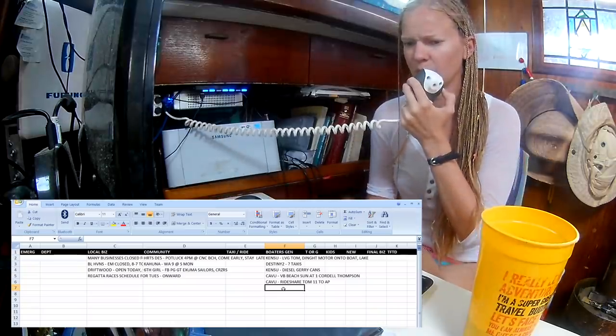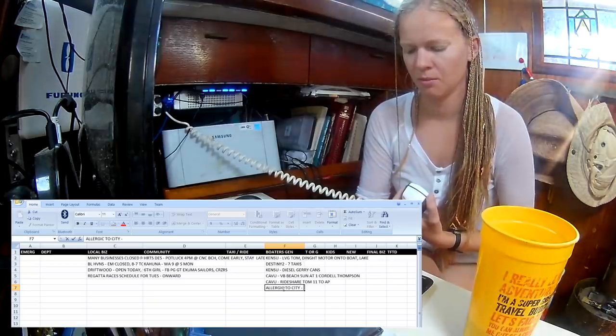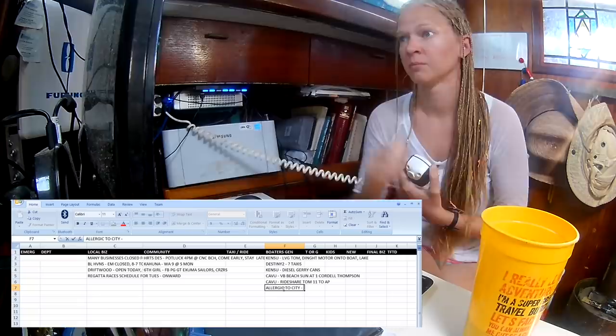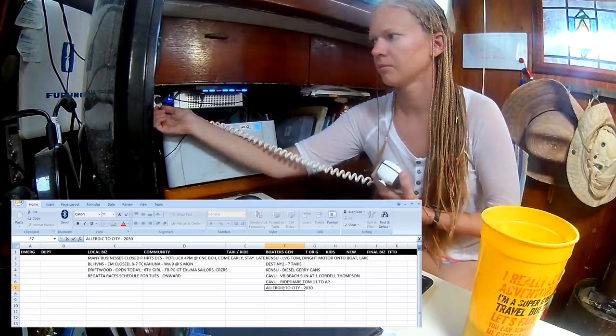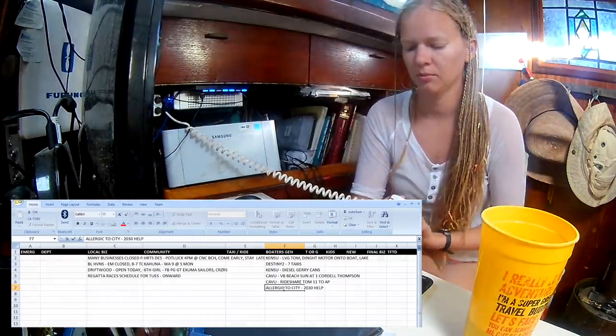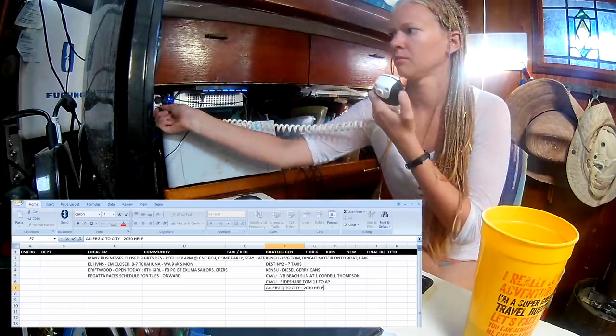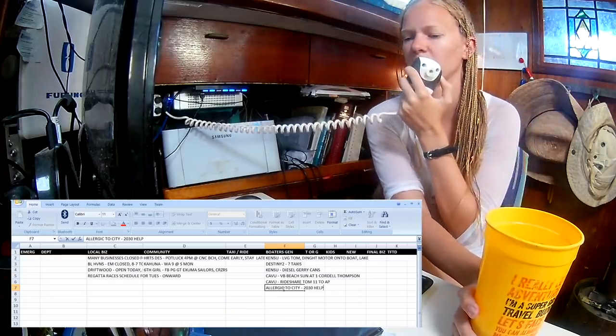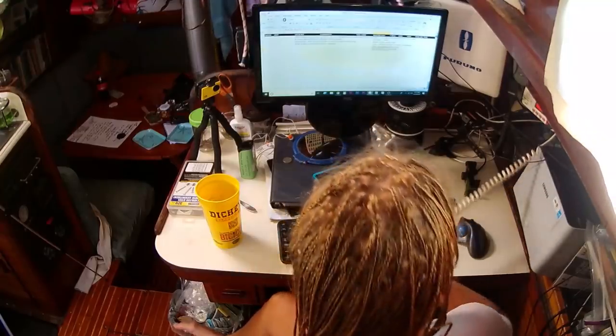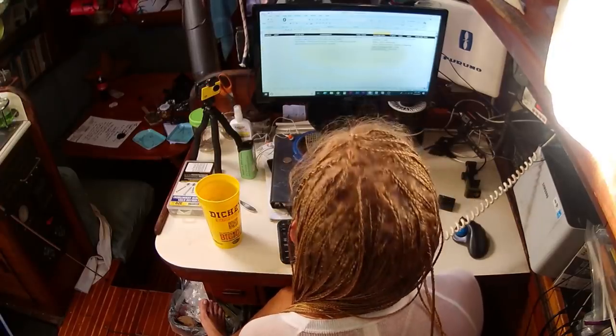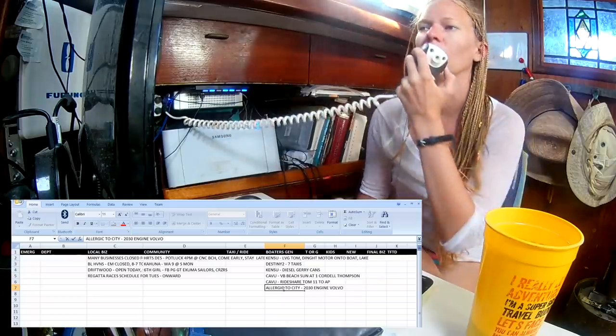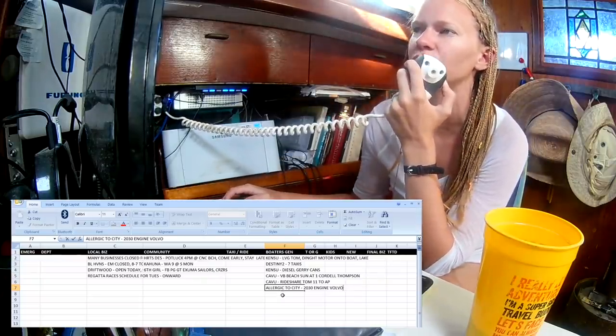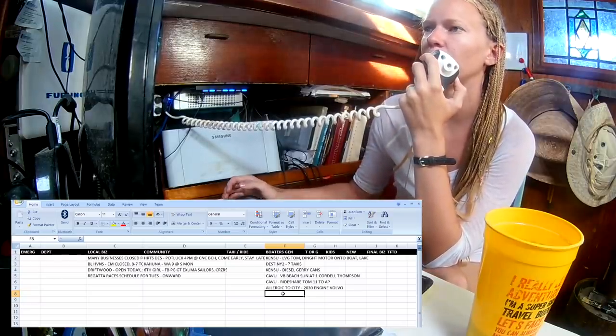Other Boaters General. This is Allergic to City. I have a Volvo MD-2030 that's acting out. I'm wondering if there's someone with good knowledge of the mechanics that could have a little moment to stop by our boat and take a look at it and give me a shade-tree mechanic opinion. Okay, the boat name sounded like Allergic to City, looking for mechanic help. Heart's Desire. Yeah, you copied that correctly. He's got some engine problems with his Volvo. He's looking for a mechanic, or a shade-tree mechanic, to help him out.